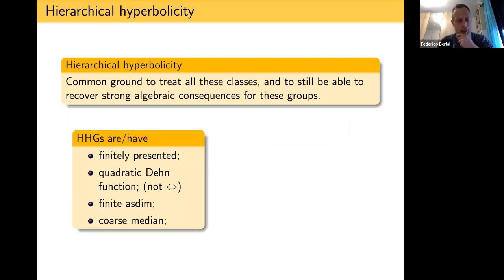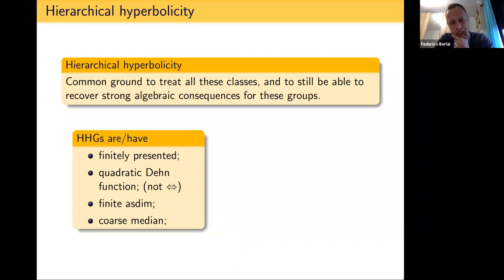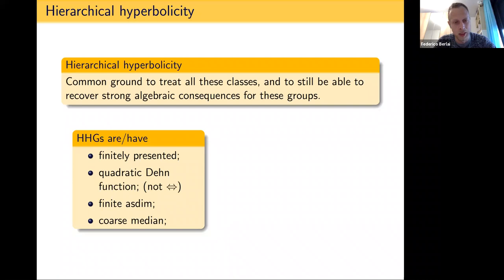What are the consequences? HHGs must be finitely presented. They now share, not just linear like hyperbolic groups, but at most quadratic Dehn function. This is not an if-and-only-if: for instance, Thompson's group F is finitely presented with quadratic Dehn function, but it has subgroups Z^n for any n, implying infinite asymptotic dimension. We know that the asymptotic dimension of any HHG is finite, so Thompson's group is not an HHG.